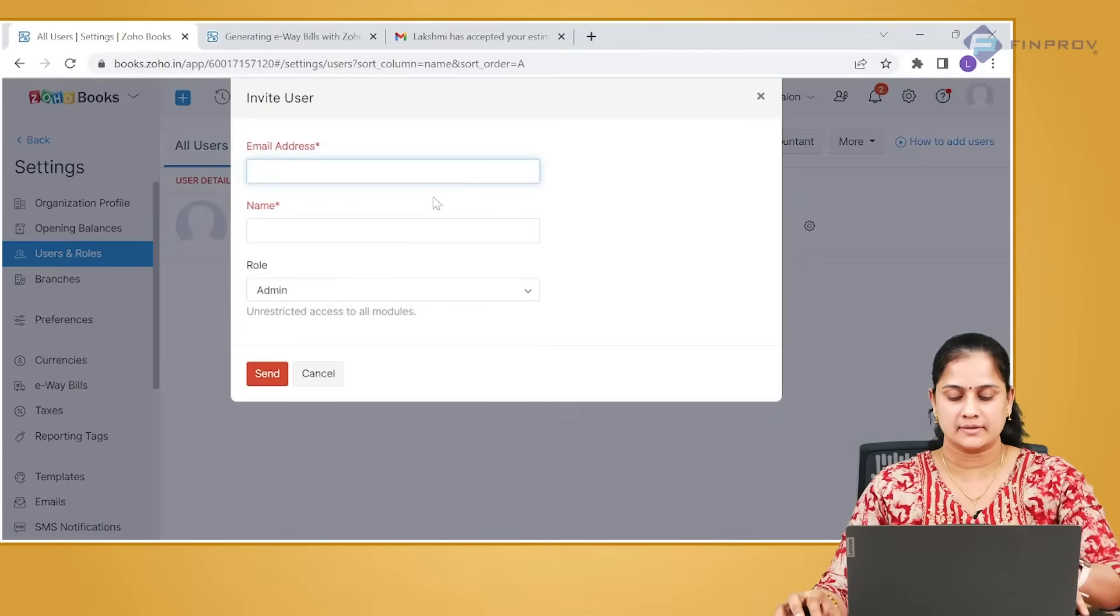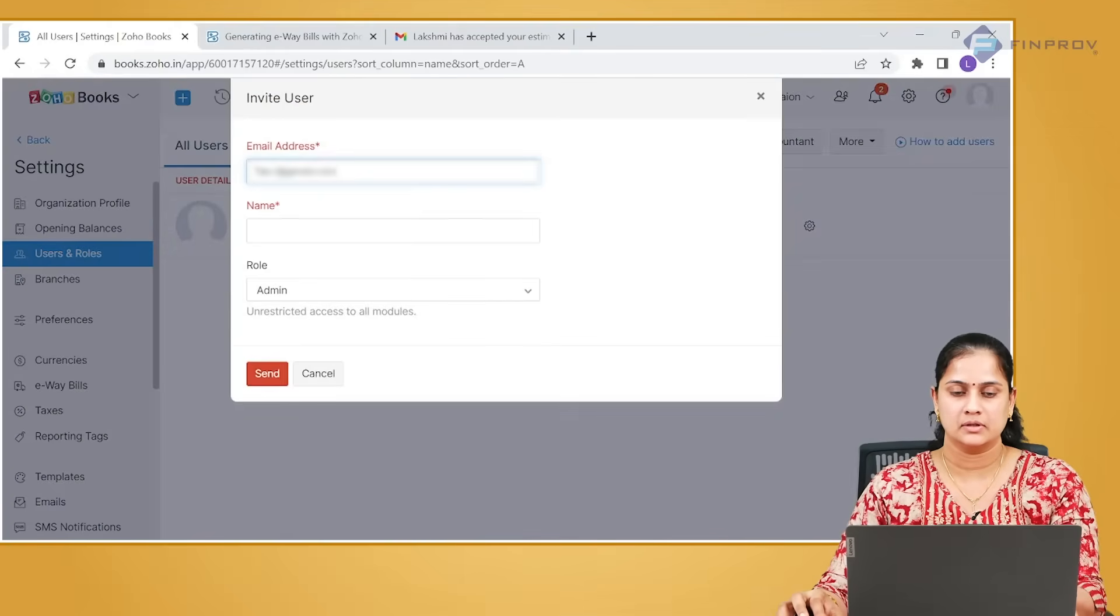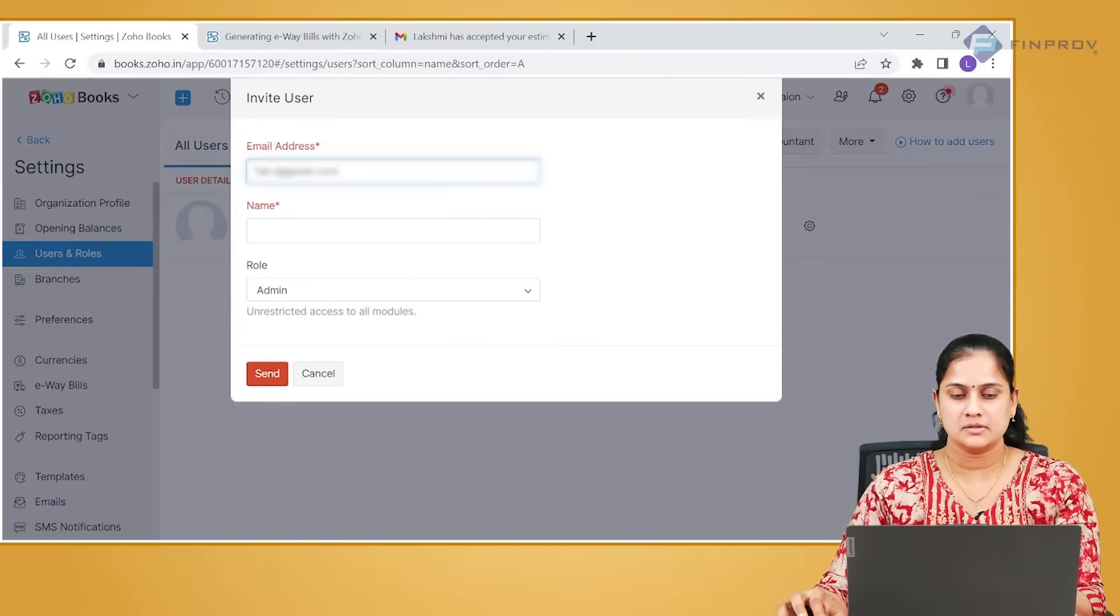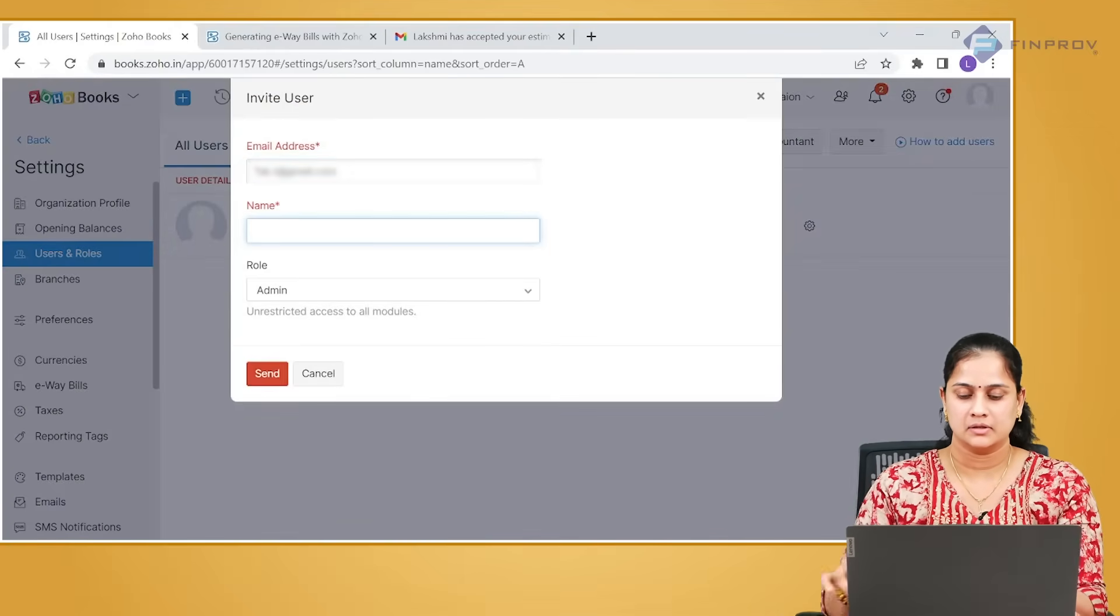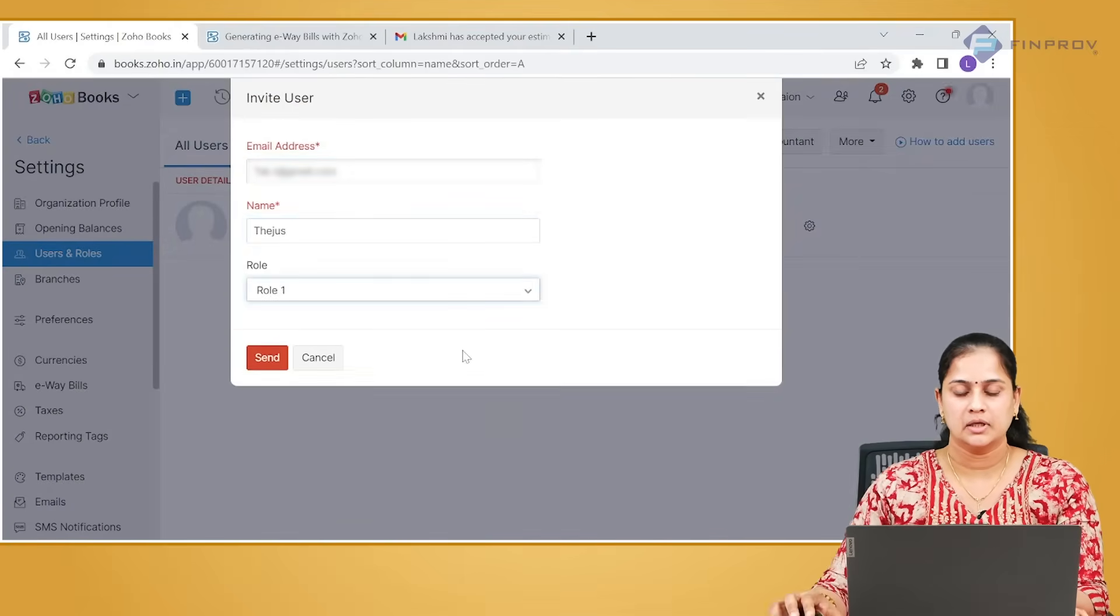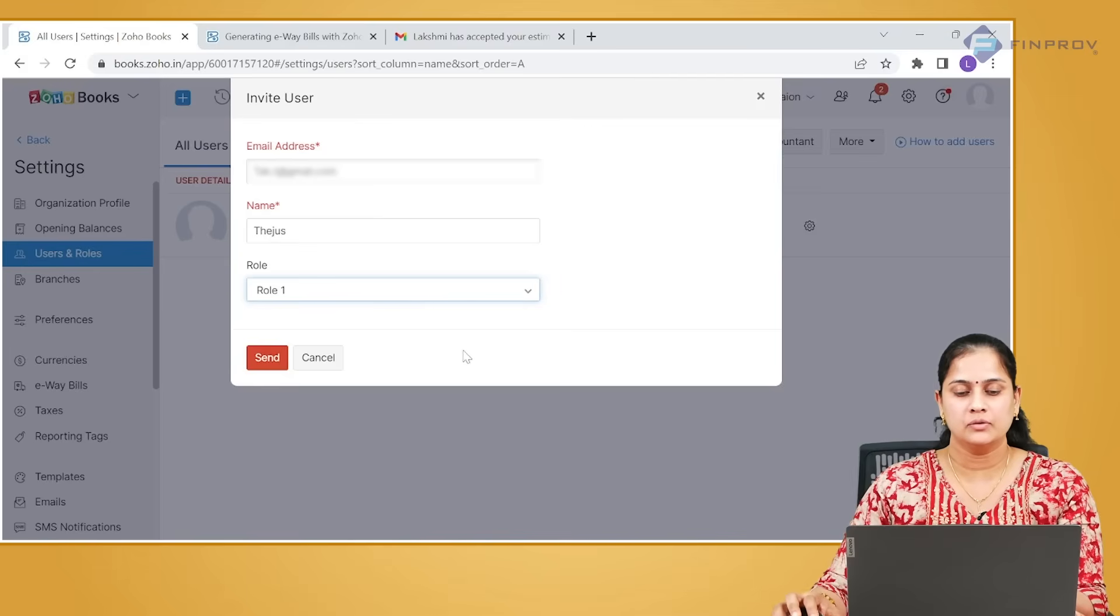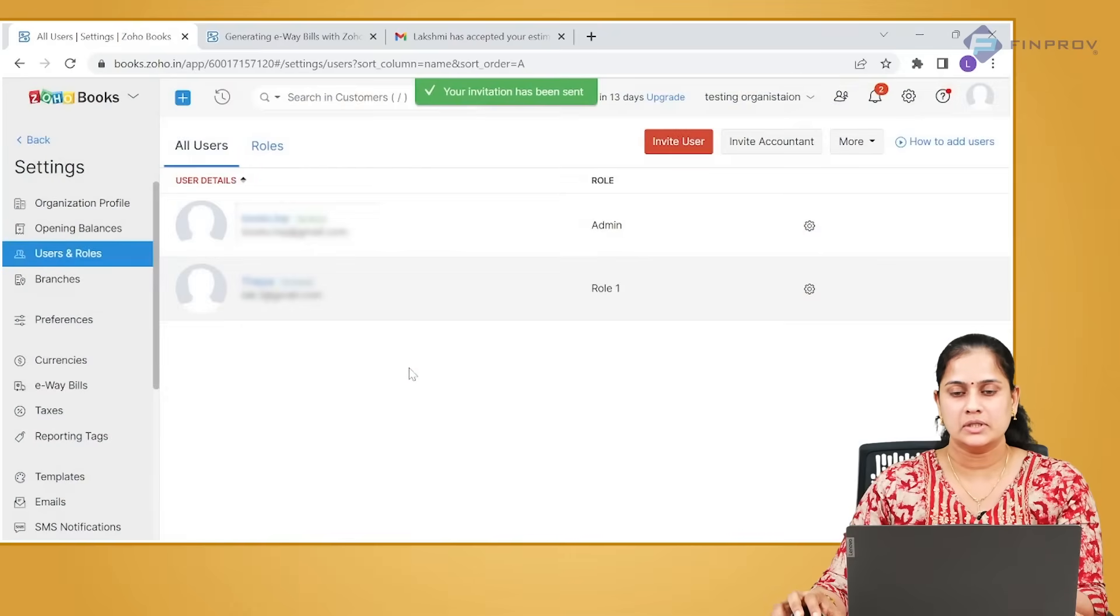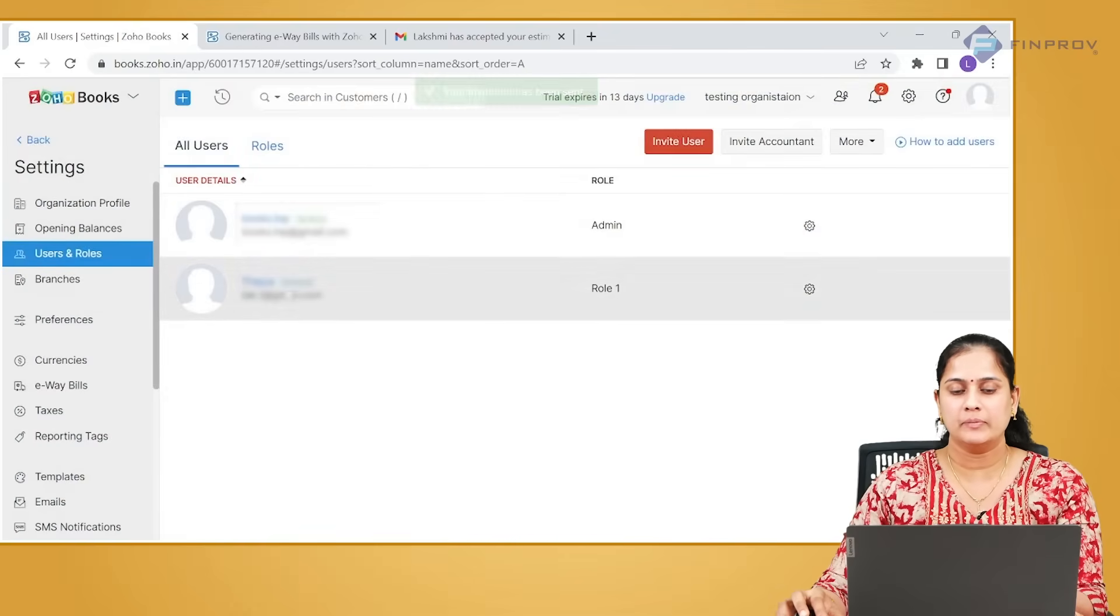In order to give access to a person, provide their email address, select the name and type of role you want to give to this particular user, and click on send. Once the invitation is sent, you will be able to see the status here and the user will be getting an invite in their email address.